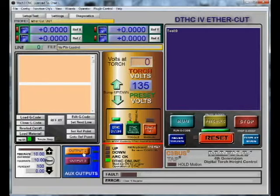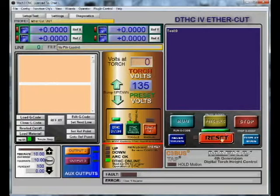We have the possibility to add a router, drill, engraver, or 3D printer — a lot of different things to our machines, because they do hold some very serious accuracy. Over here we have our buttons to run, feed hold, and stop. If reset is not a solid green, you'll get no motion out of your machine — make sure reset is a solid green.